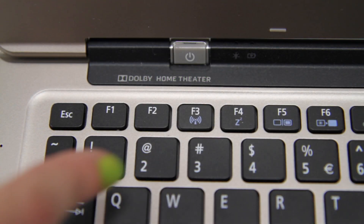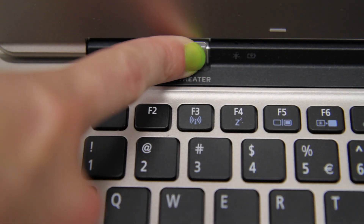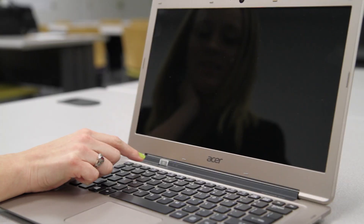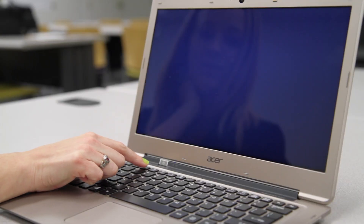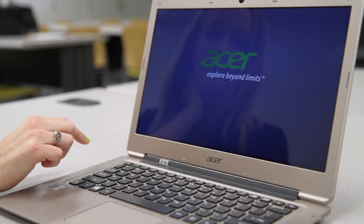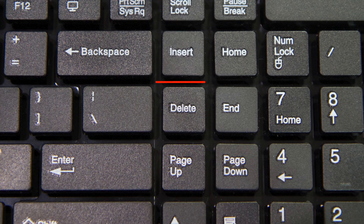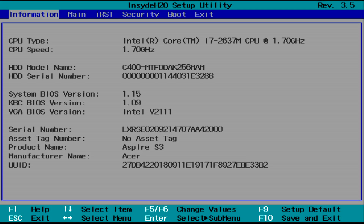Make sure your computer is off. Power it on and as soon as you see the first Acer screen, tap the F2 key. On a desktop computer, you'll tap the Delete key instead. Your computer will load into the BIOS.